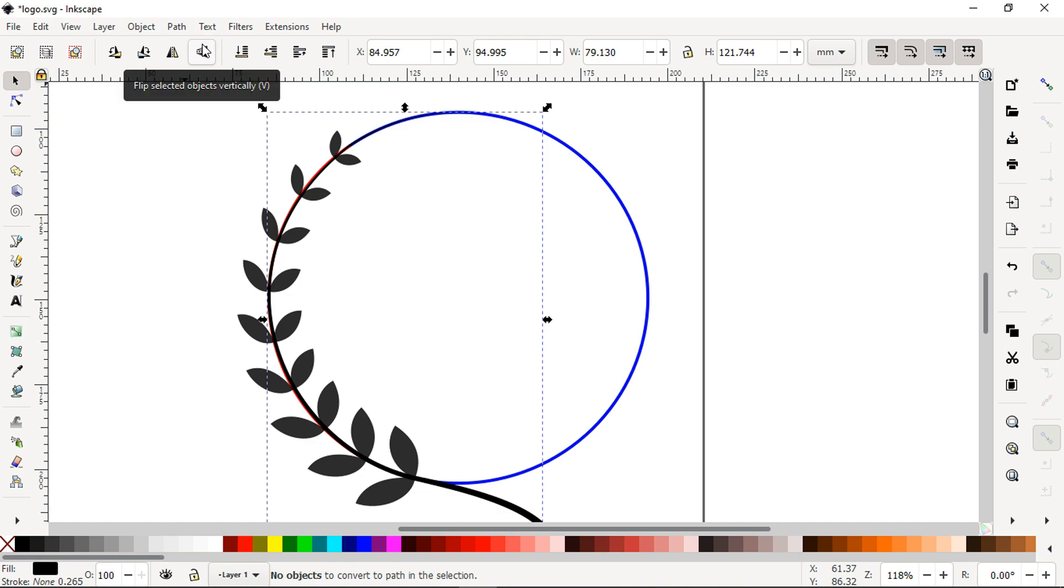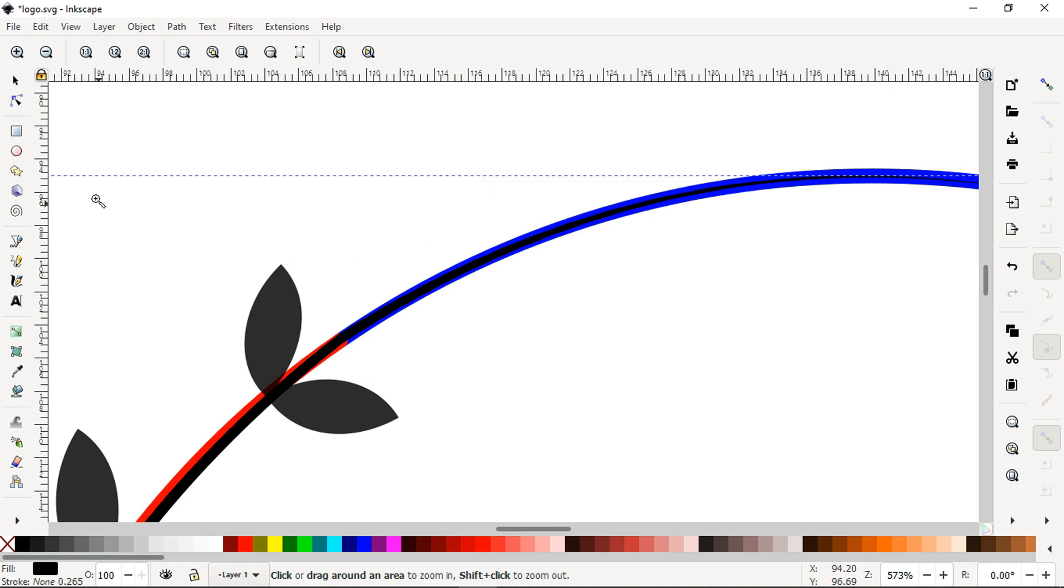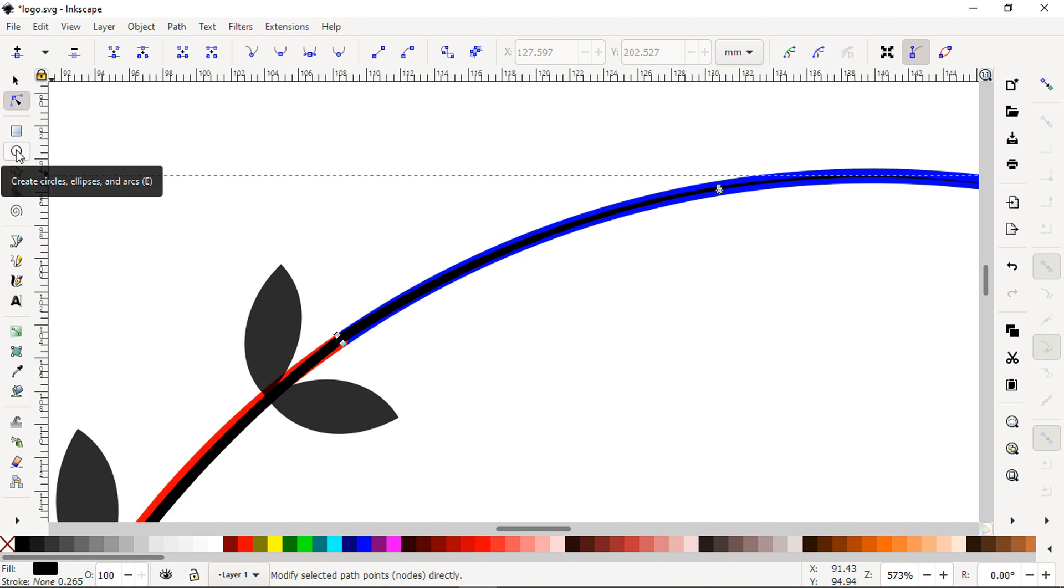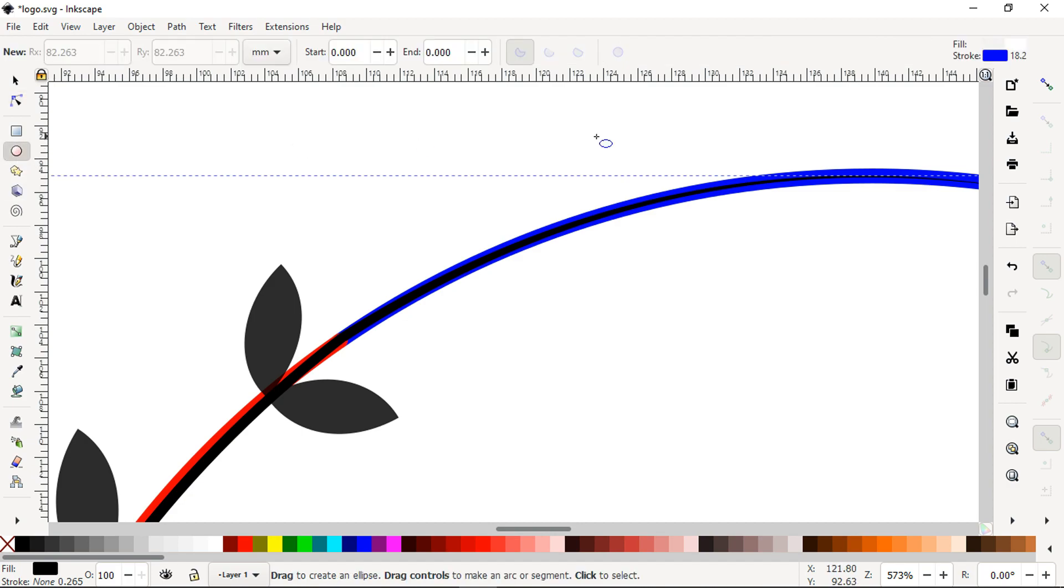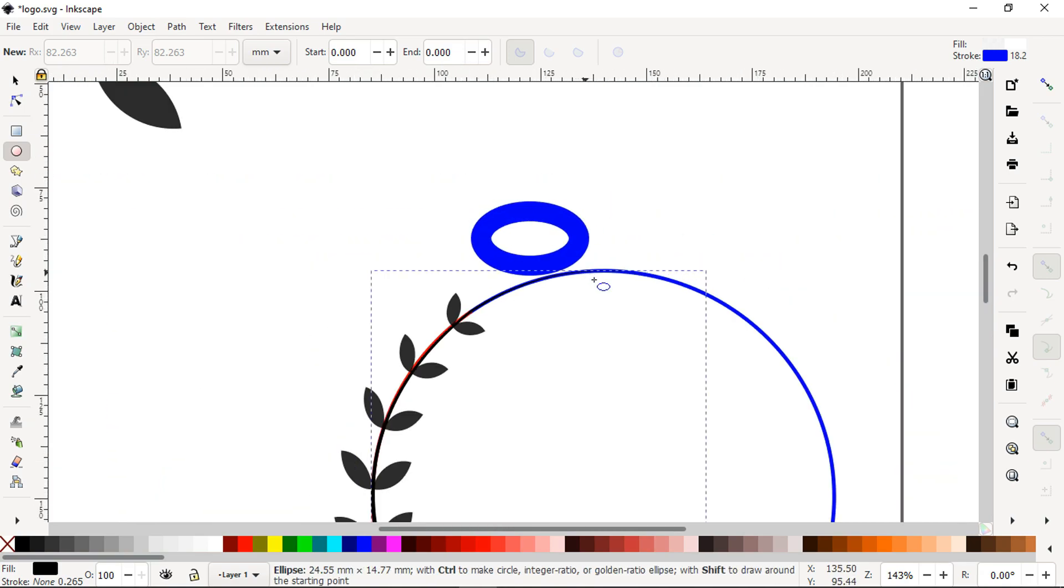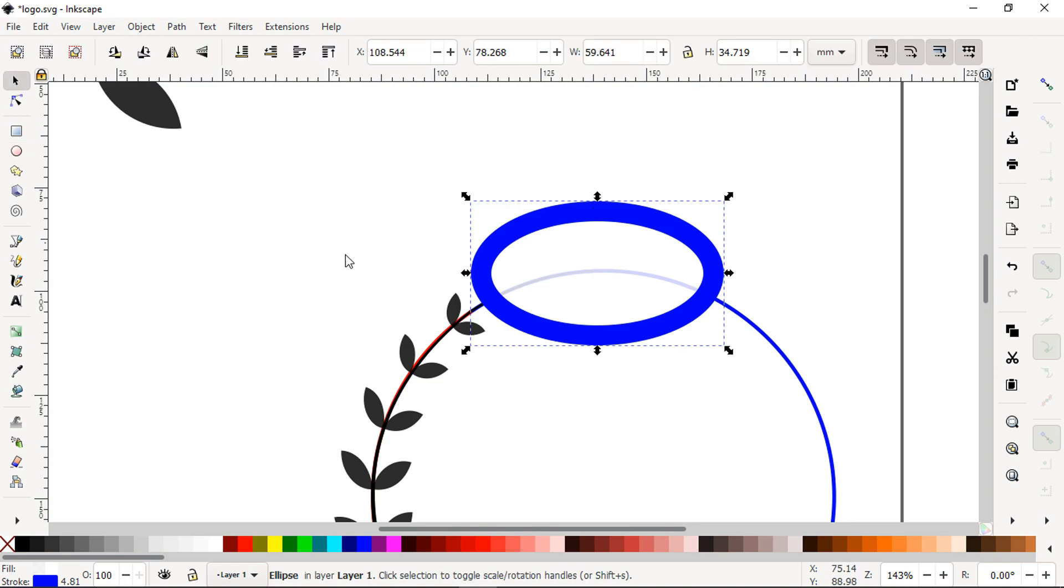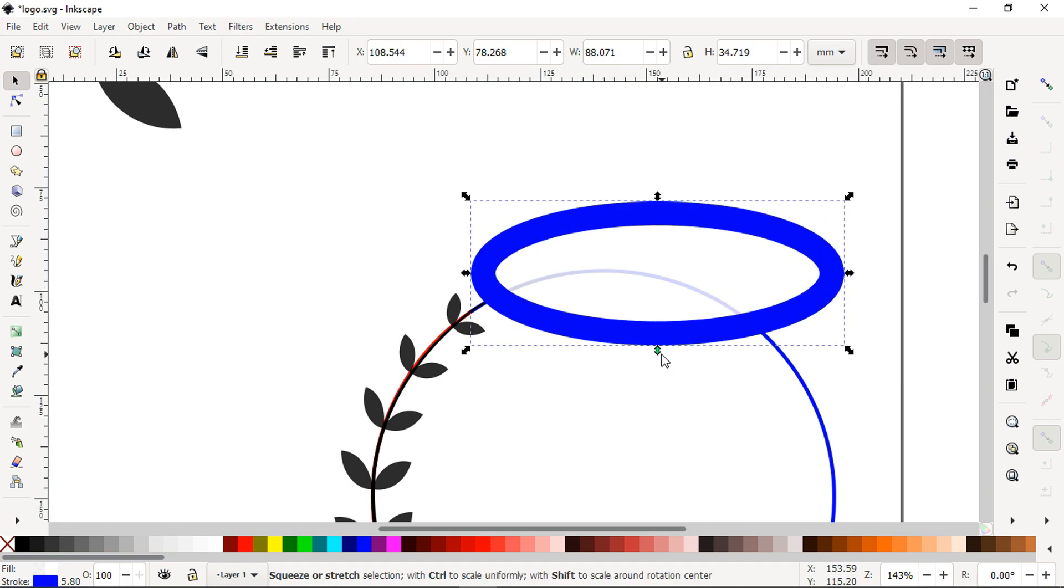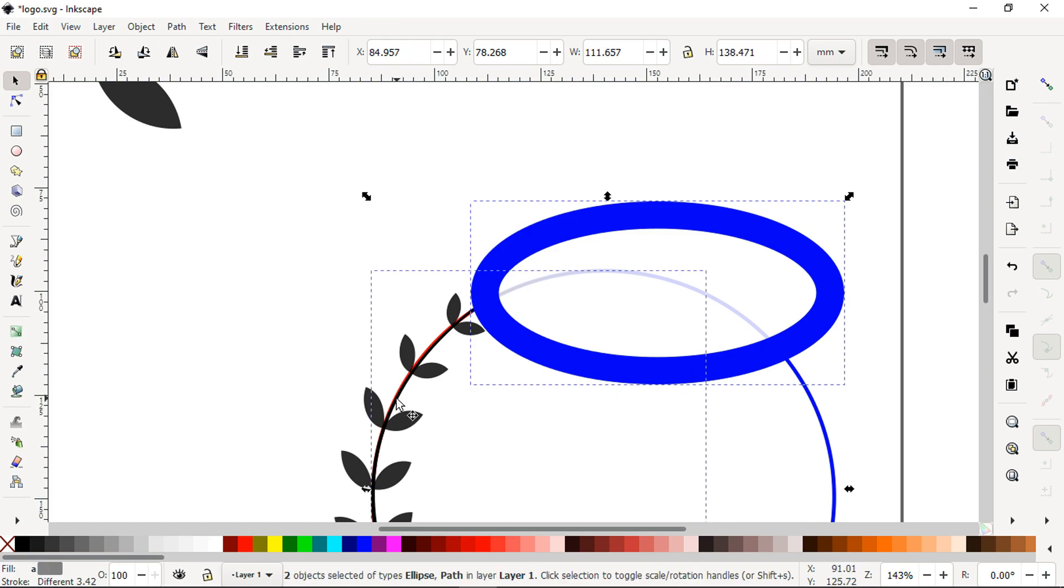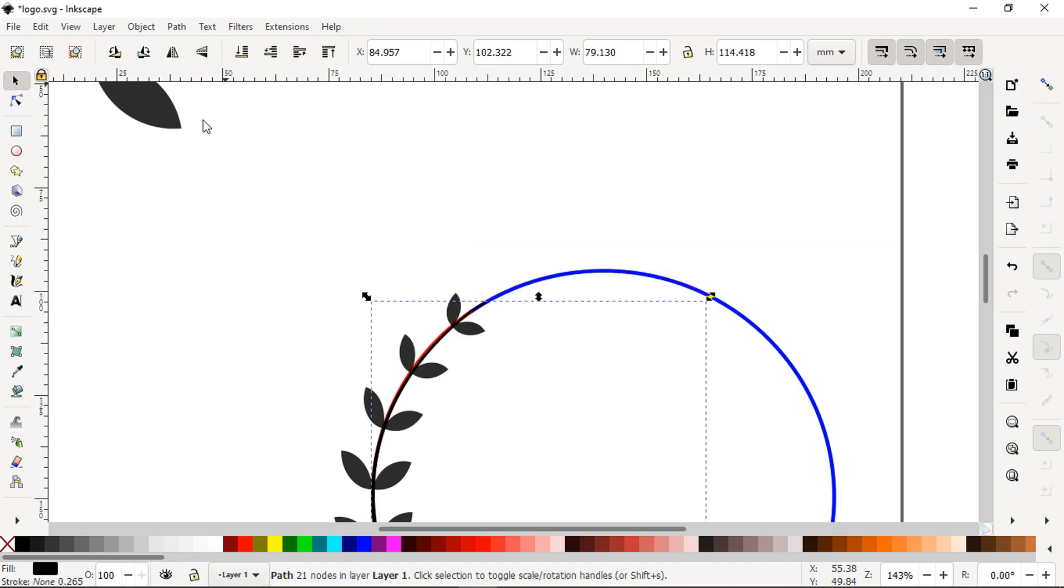Convert it to path. Now remove the extra part of this line. Create an object like a circle. Select these two, select these two, go to Path and click on Difference.